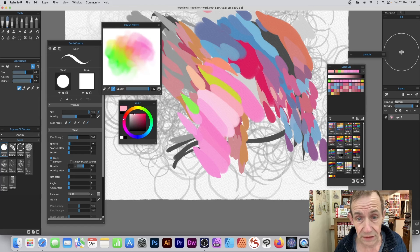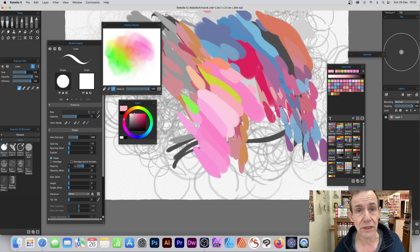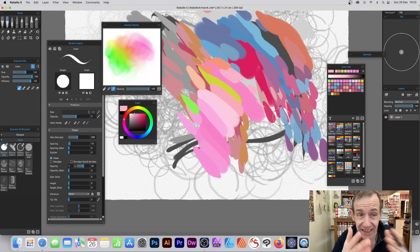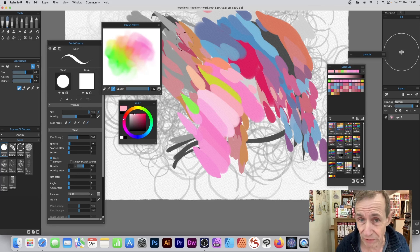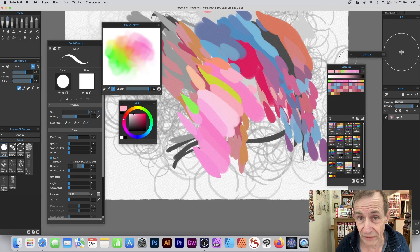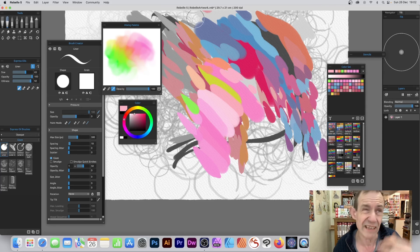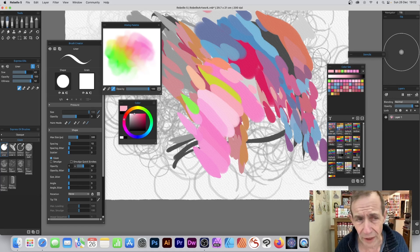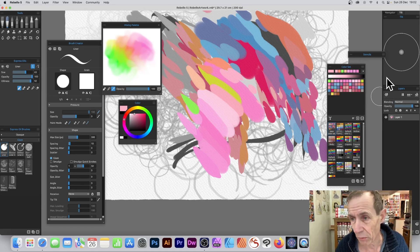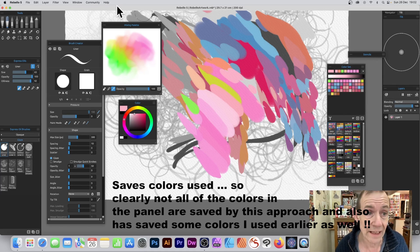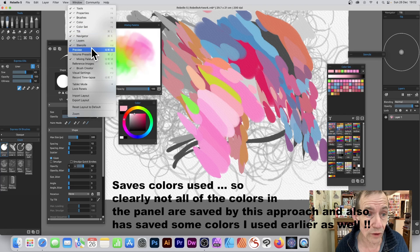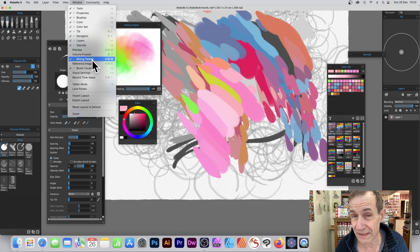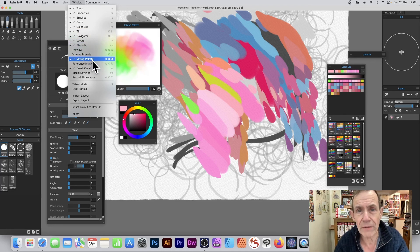You can also save it to a color set in a slightly unusual way, but it's certainly a way of doing it. Of course, it's all from the window menu and mixing palette. Hope you found this of interest, thank you very much.